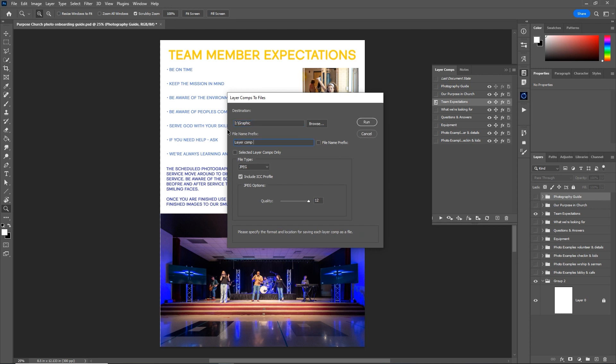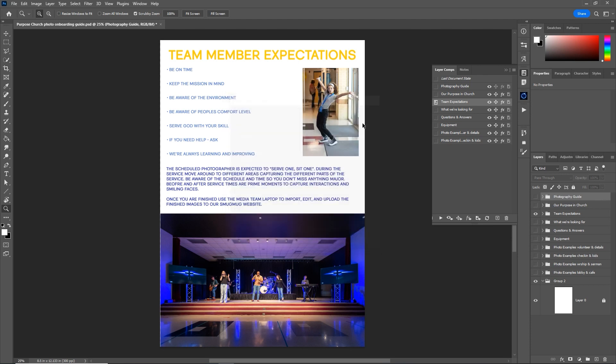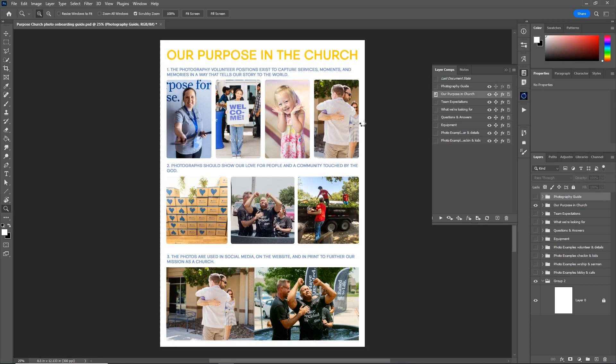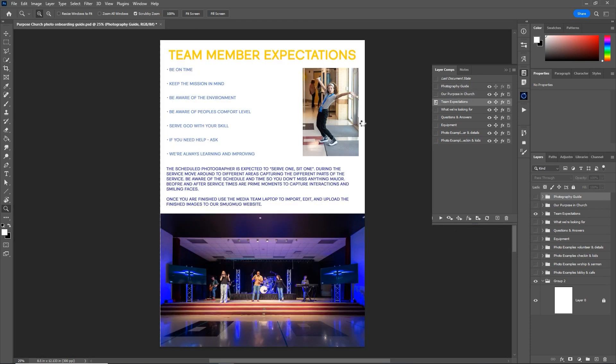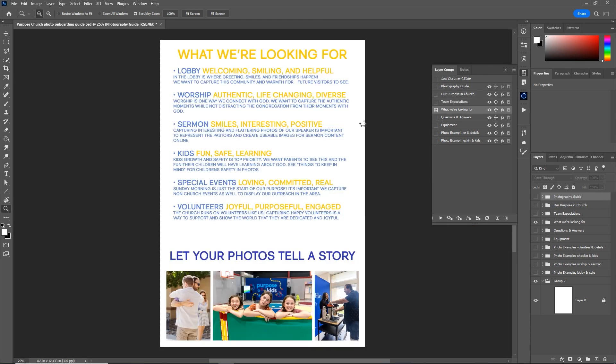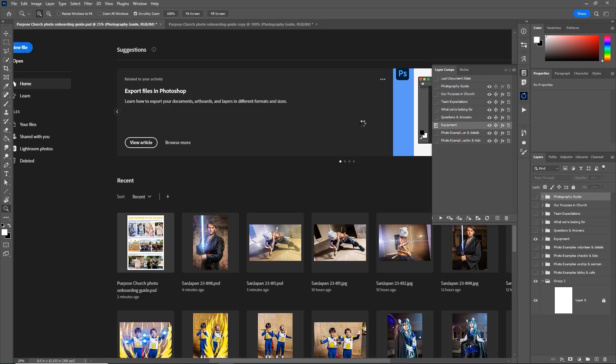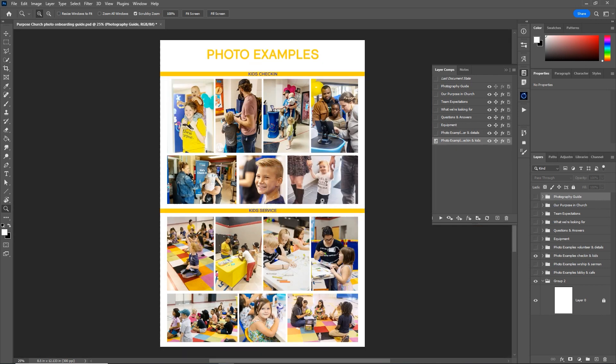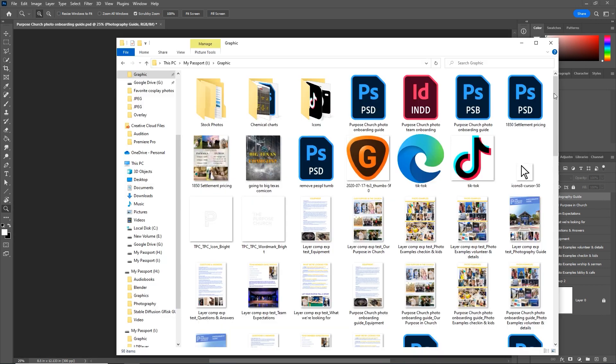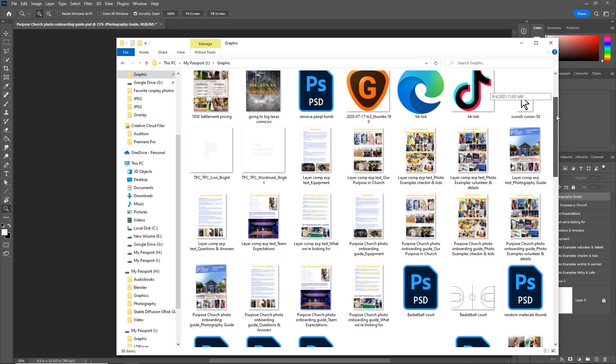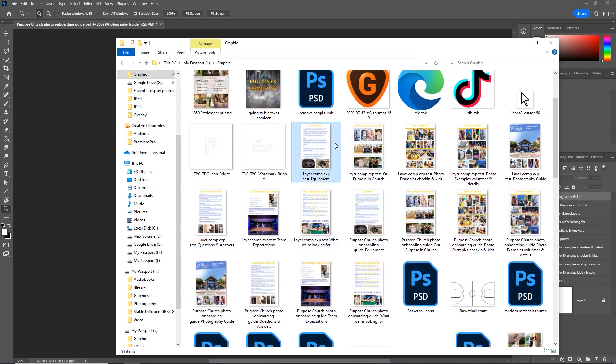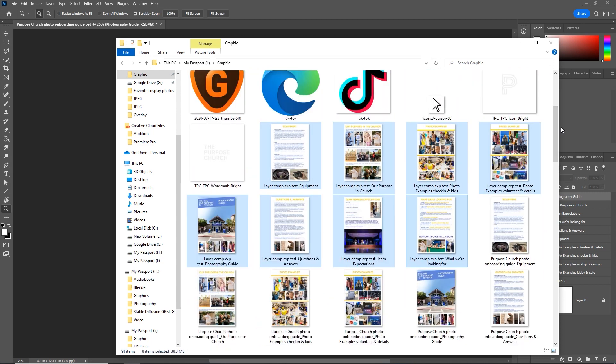And it goes through each layer comp and exports it as a JPEG. This would be great for wedding album pages, or something like that instead of going individually and exporting them manually. And now in my graphics folder, here they are, layer comp export test, all of them exported with the name, and that only took a few clicks.